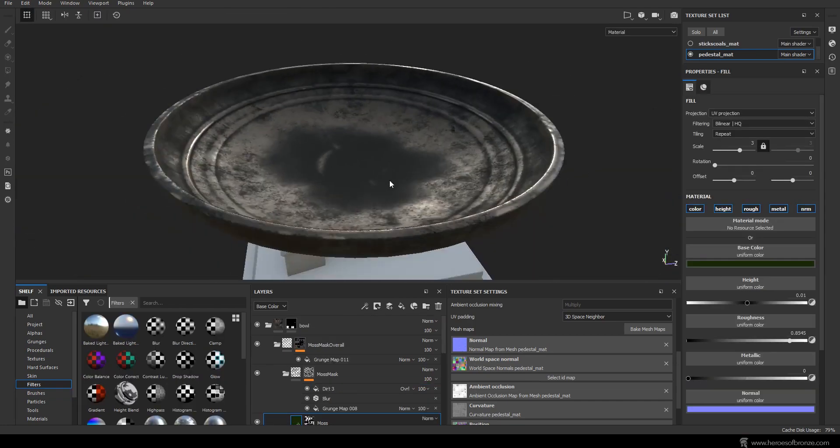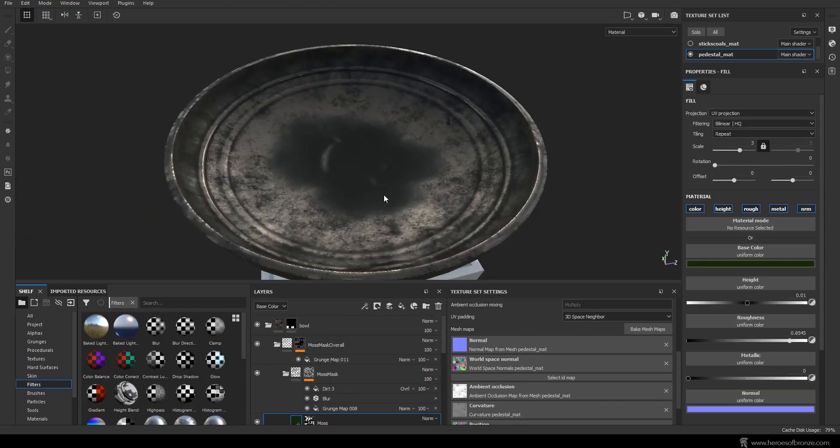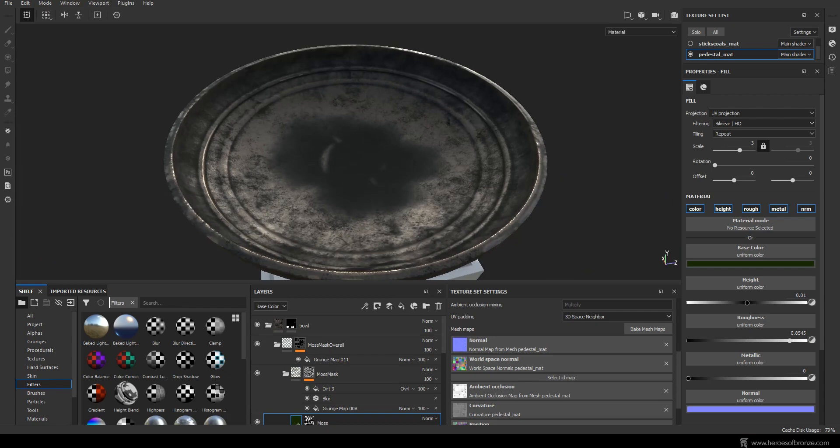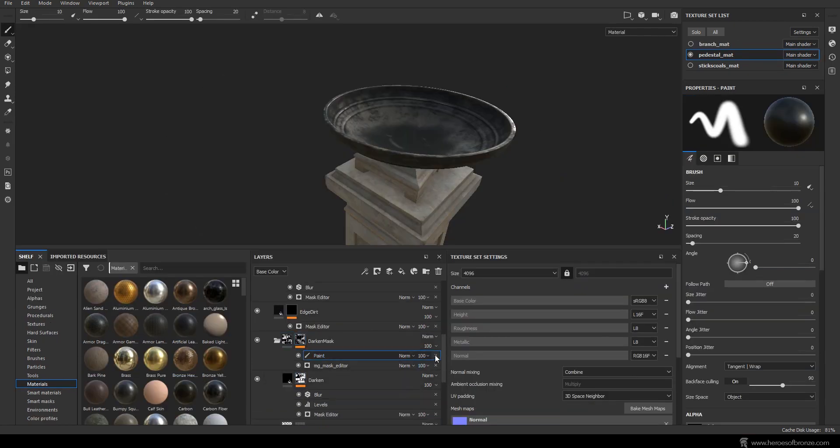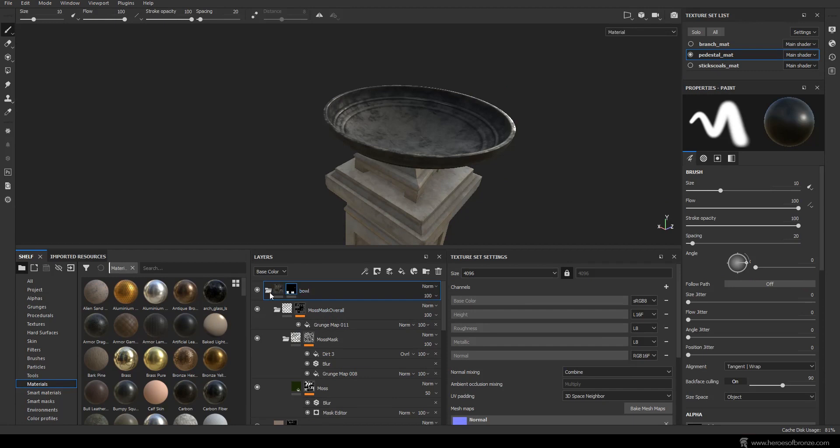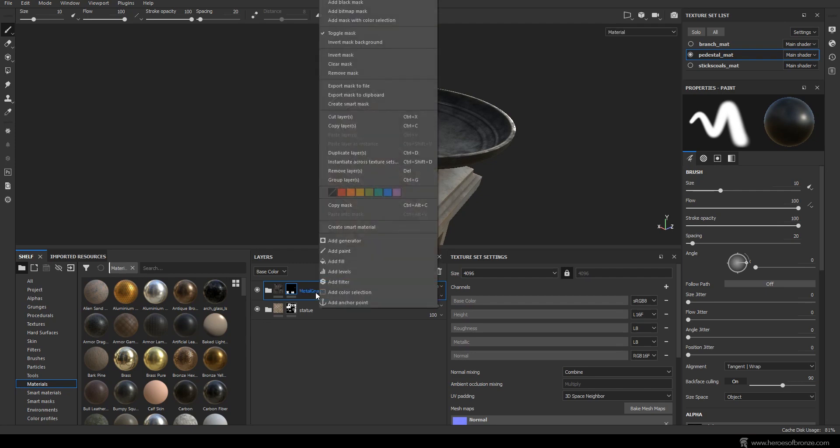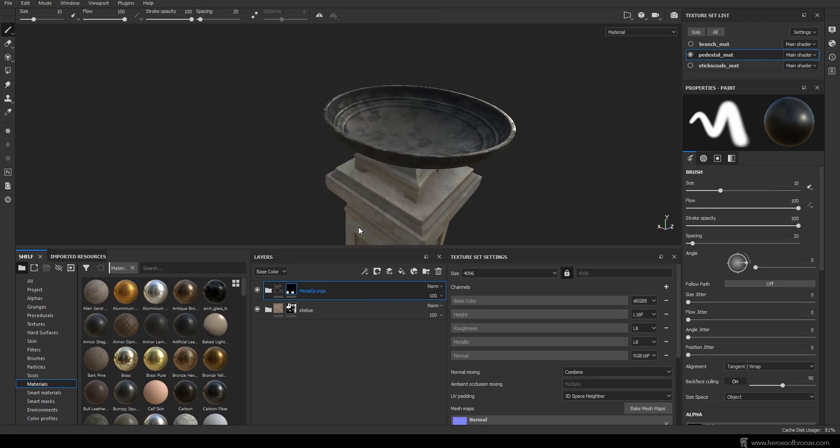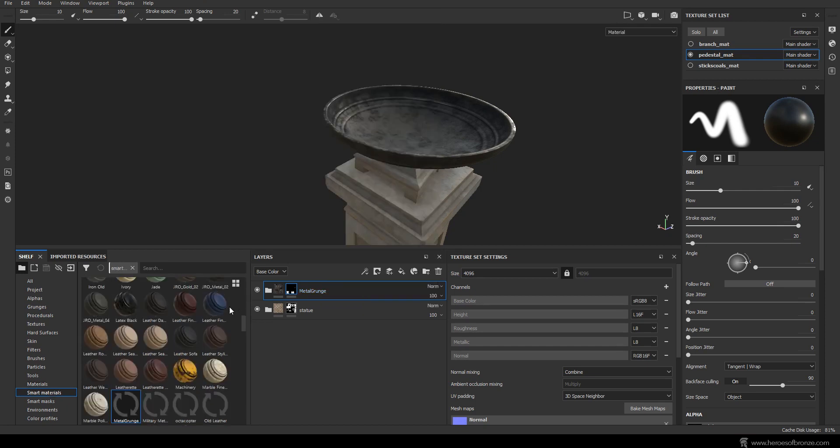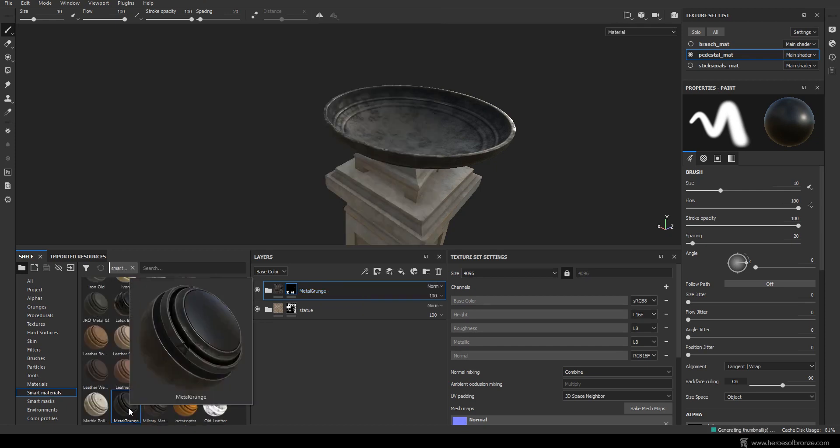With that, I think we created a cool metal material group. And you know what's the best thing about it all? You can now easily make a reusable smart material out of this group. The only thing you need is to remove any custom masks you created, in our case just this painted layer. Then name this group something more generic, that you will recognize later, when you want to use this metal again. Then right click on the group and choose create smart material. Yep, that's how easy it is. With that, your material appears here in the smart materials menu, and whenever you want to use it on another object, you can just drag and drop it onto them.